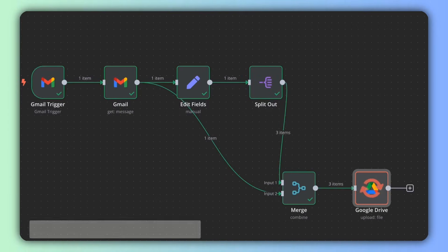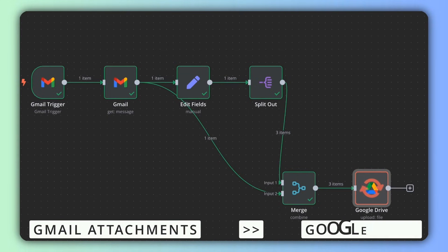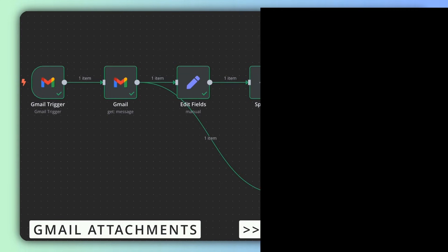Hello everyone, this is Haritha from Technical Potkori and welcome to my new video. In this video I'm going to show you how you can build an automation where attachments from your email will be automatically stored into your Google Drive. Without any further delay, let's build this automation in n8n.